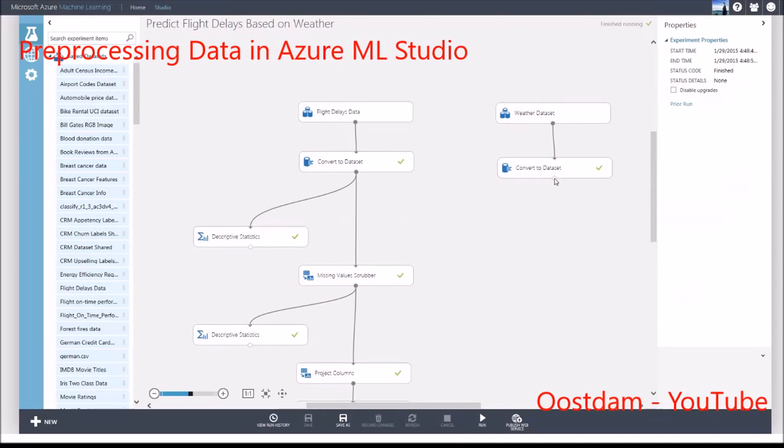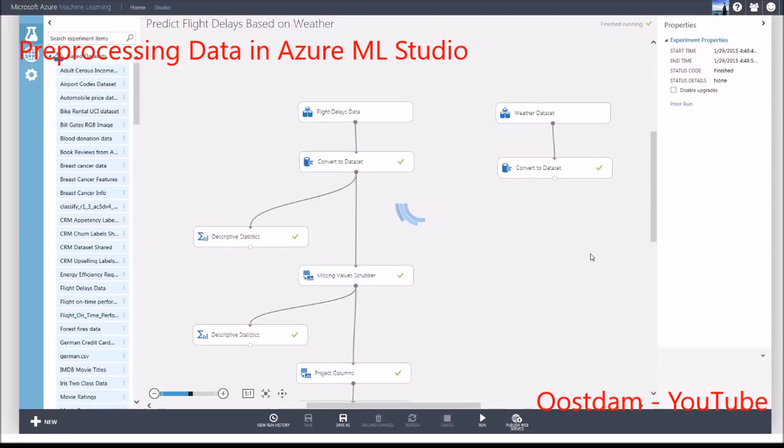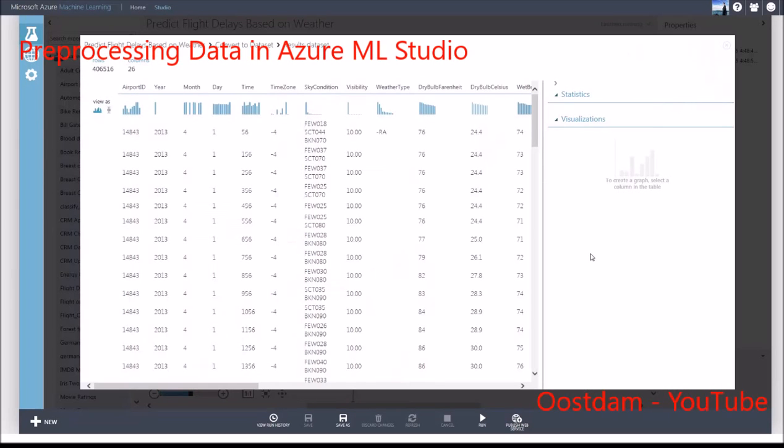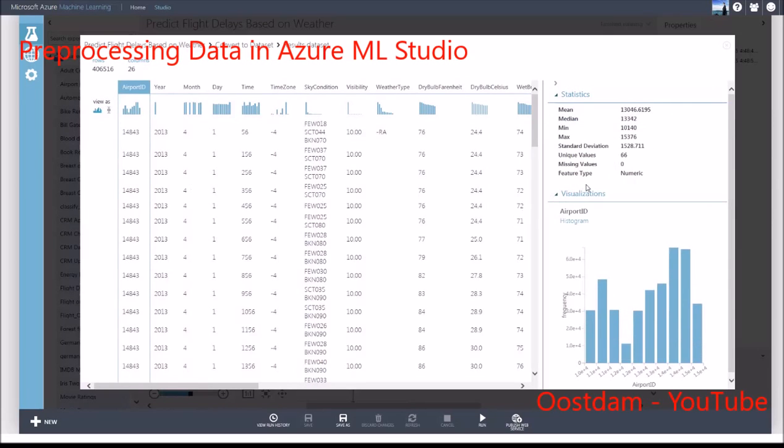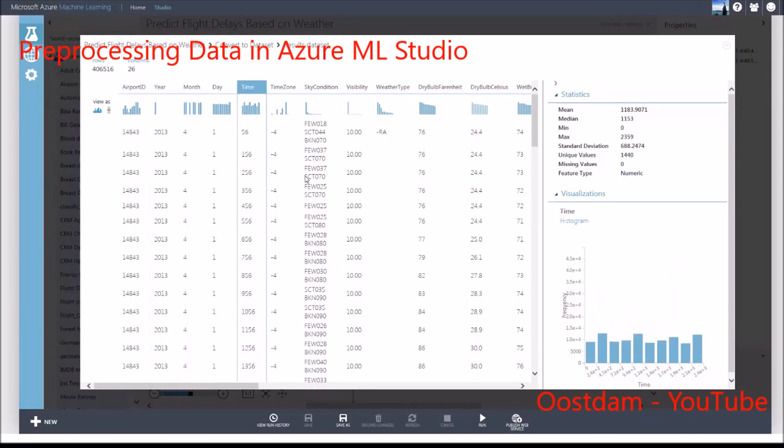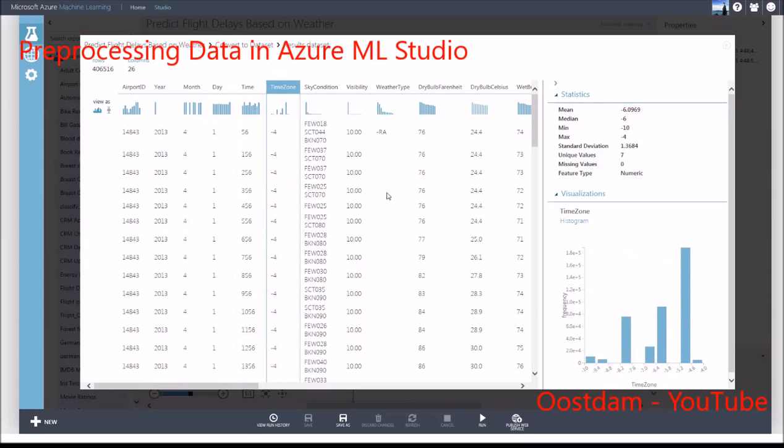For the weather data, I'll need to do a lot of the same things. The airport ID is numeric, and that needs to be converted to categorical. The time is in hours and minutes, and I need to extract the hour. I also need to take into account the time zone so I can join the datasets properly.